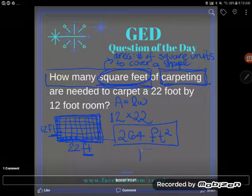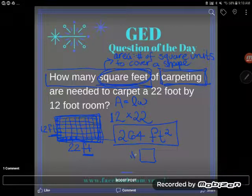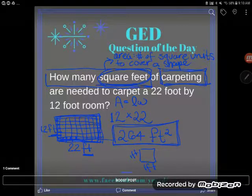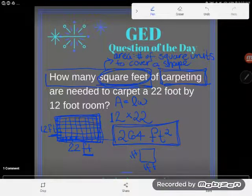That means 264 little squares of carpet, each one foot by one foot. If you have any questions, drop them in the comments.